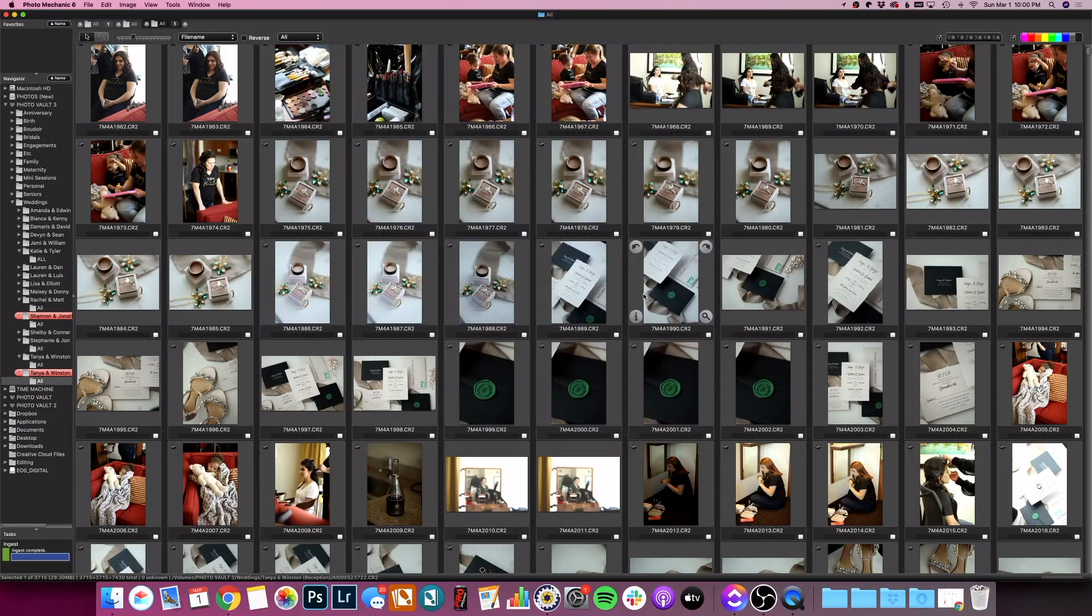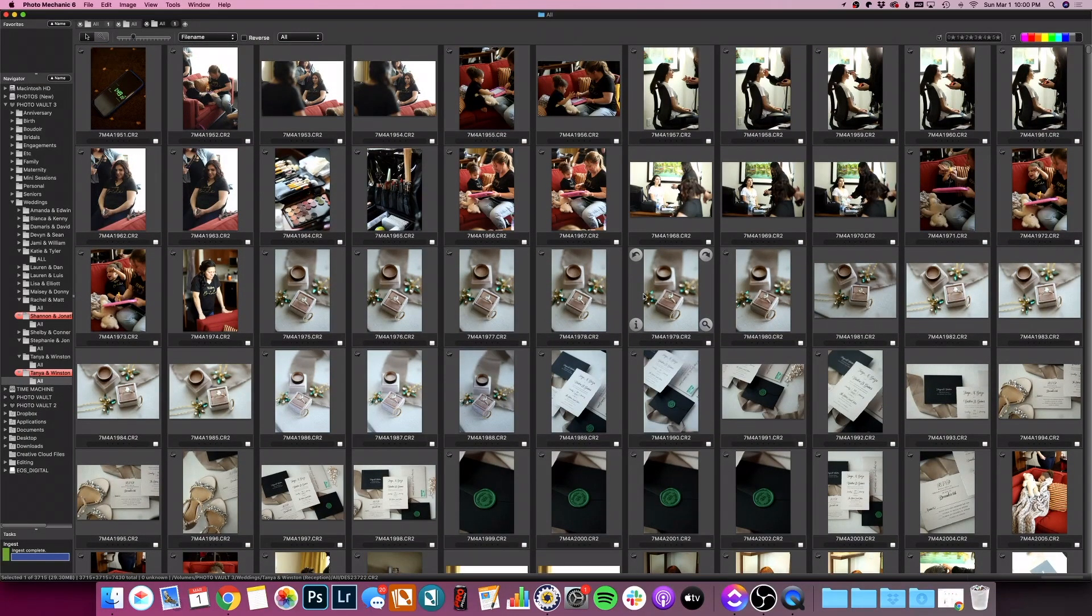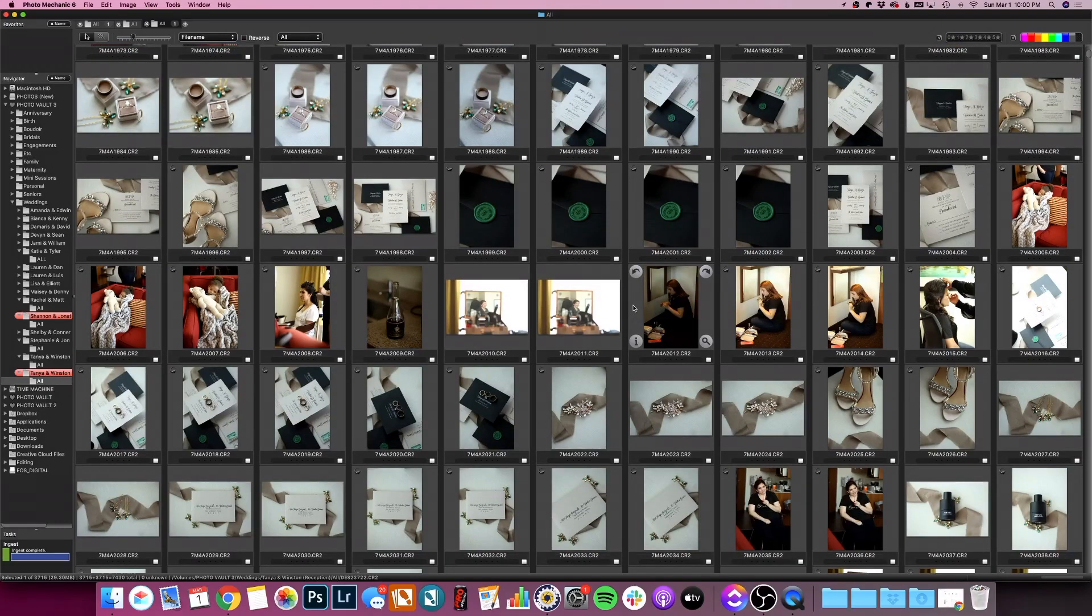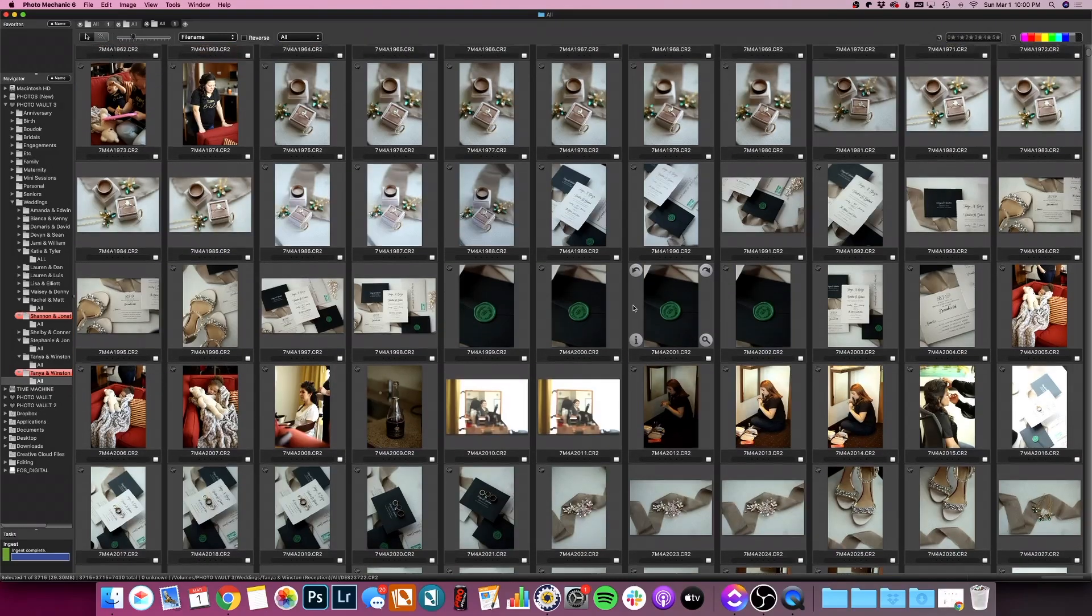Hey friends, Dawn here from Tech Savvy Creative. Today I'm going to be showing you one of my favorite tech tips for photographers. I'm going to show you how to time sync multiple cameras together using Photo Mechanic.